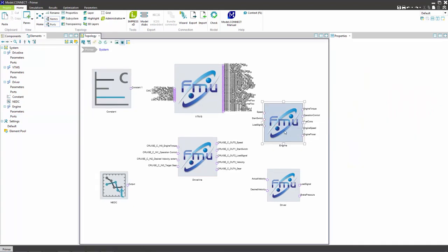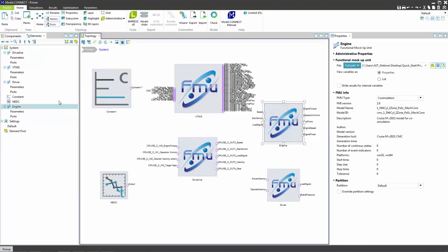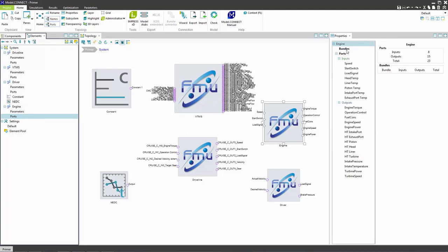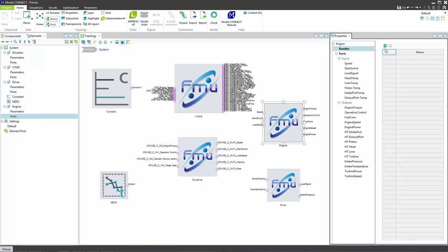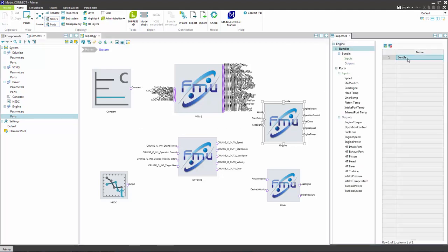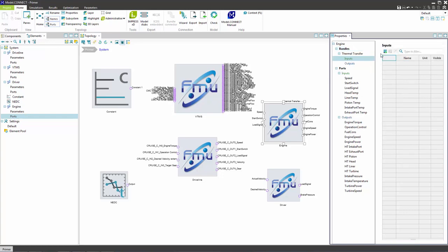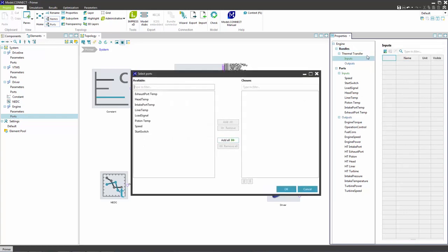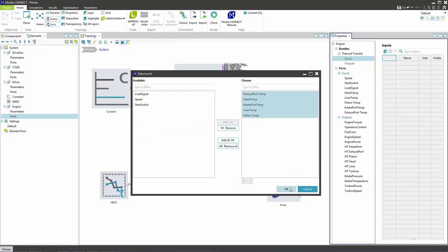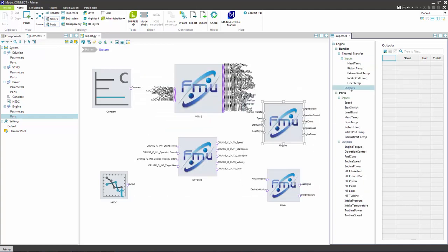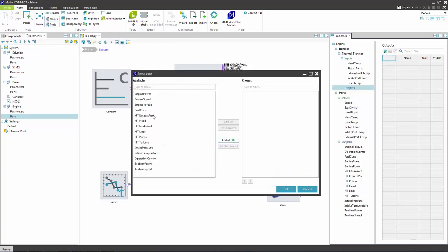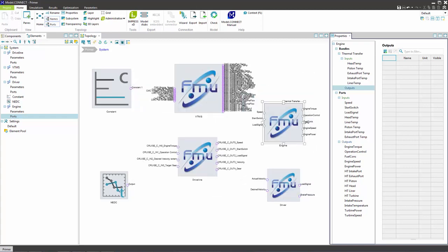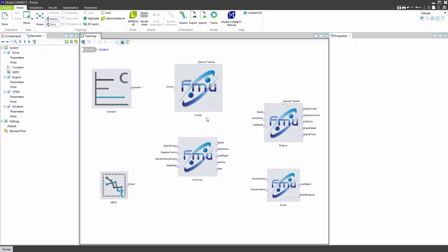Since the engine and the vehicle thermal management system communicate using a large number of signals, insert those signals into a bundle connection. This way many ports can be merged into a single connection. Since the VTMS contains a large number of ports, group them into two bundles. Then edit the port names in the driveline component.